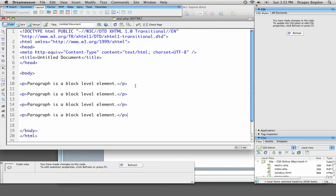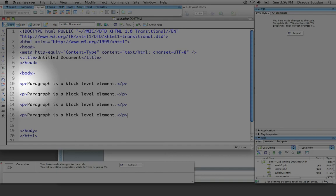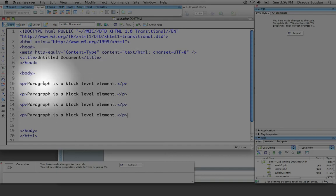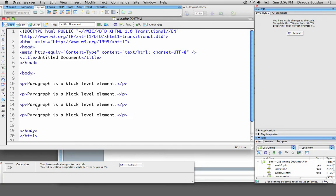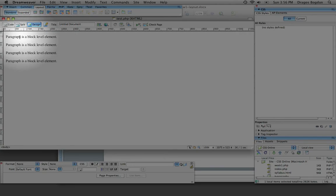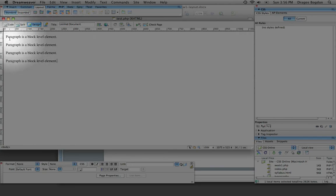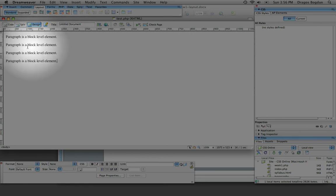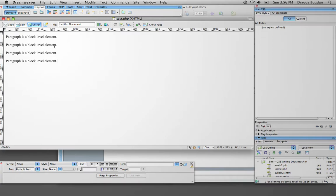Okay, so now I have paragraph opened and closed four times in a row, and when I look into design view, we'll see that each time I close paragraph, the new paragraph that I open starts off on its own new line. That's because paragraph is a block level element.